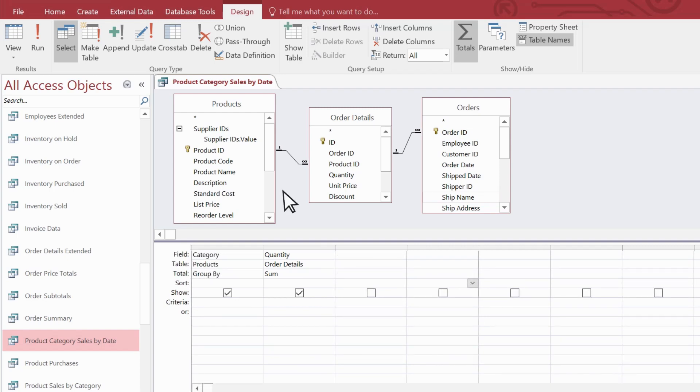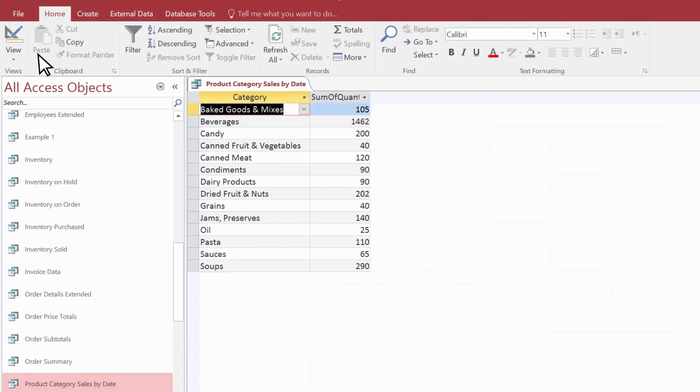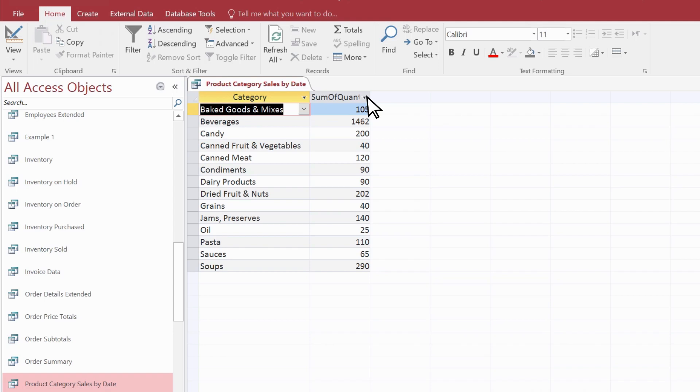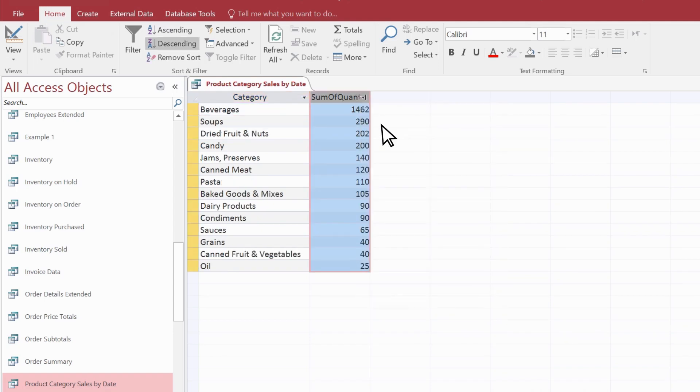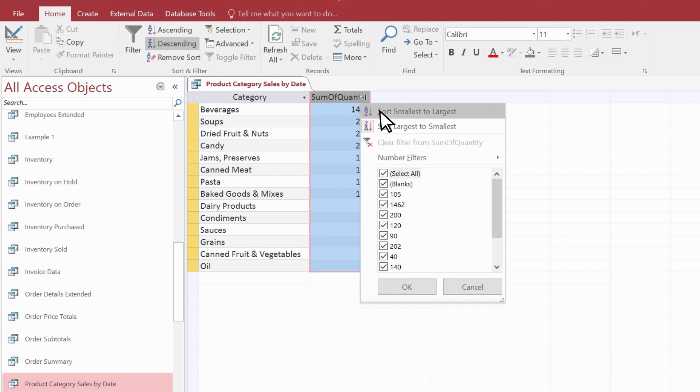Now we run the query. It calculates the number of items sold in each category. Sort the results and you can see which categories sell the most or the least.